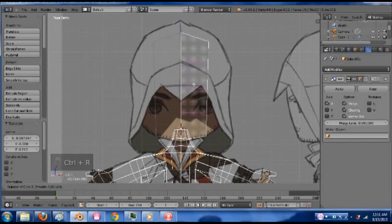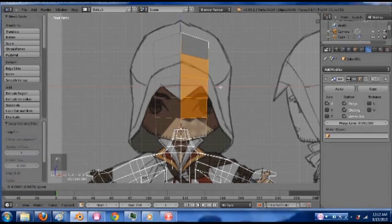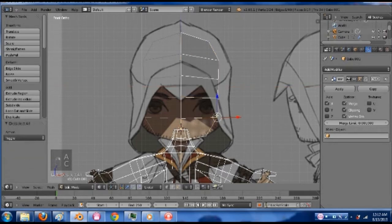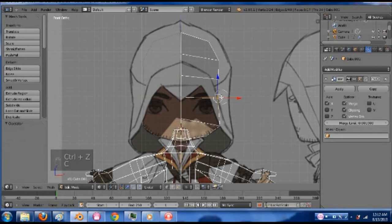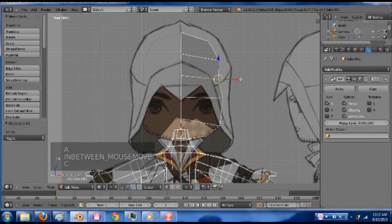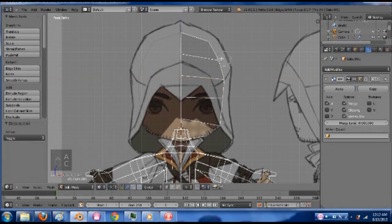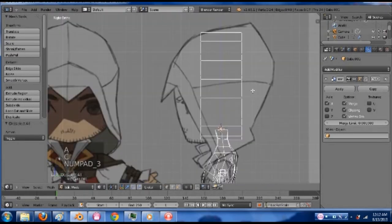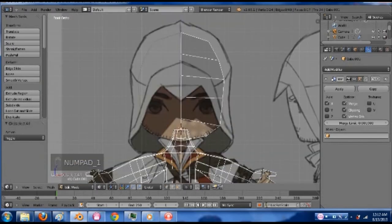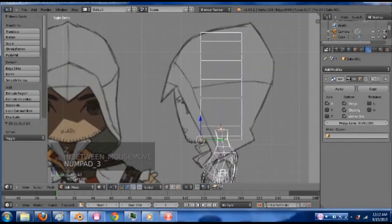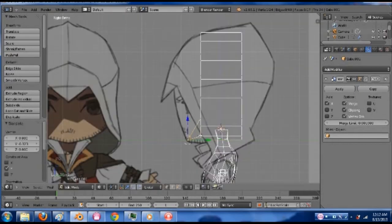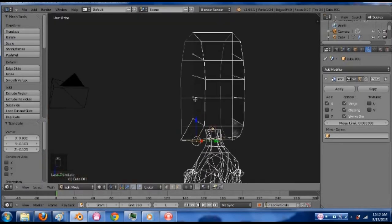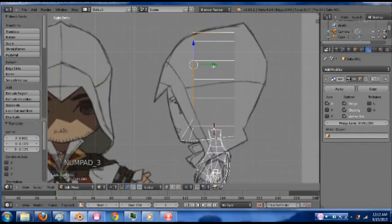Let's do this head. We're going to add 4 loops here. Pull these out. Take this one, pull it here. Go to my right view. His chin is right here. I want to bring that to right there.